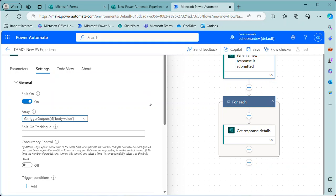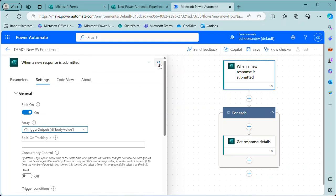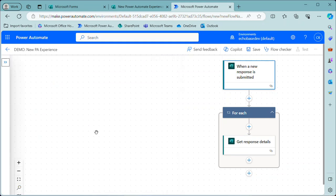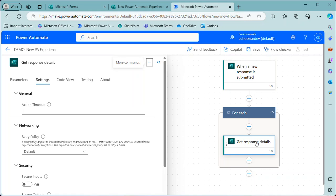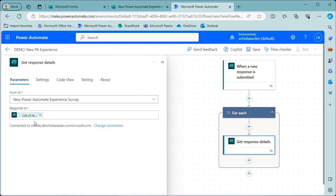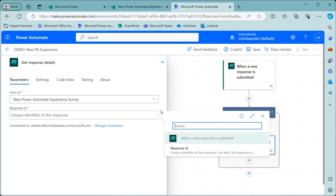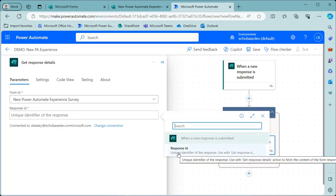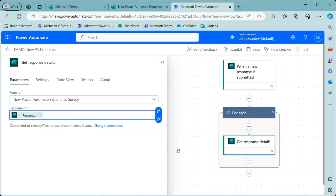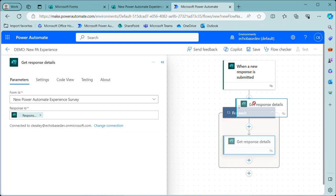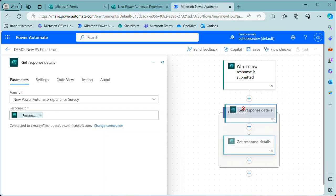I can collapse this back down, go back down to my response details and go to the parameters of that. And then when I look in the dynamic content now, I have an individual singular response ID. So I can put that in there and drag to move.